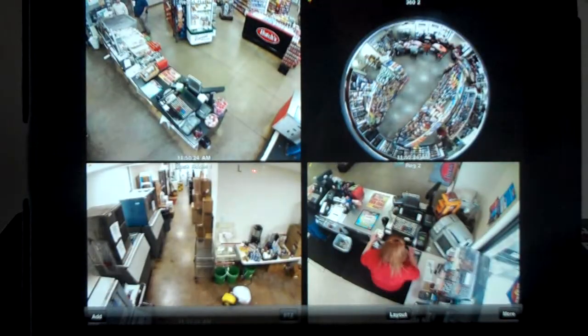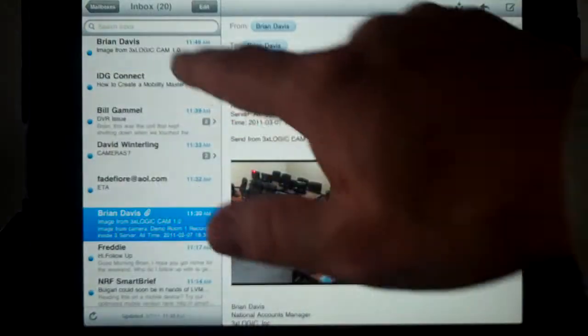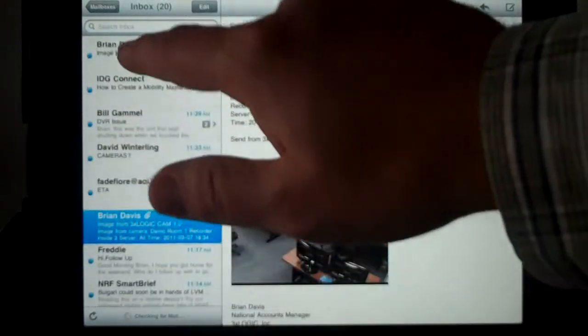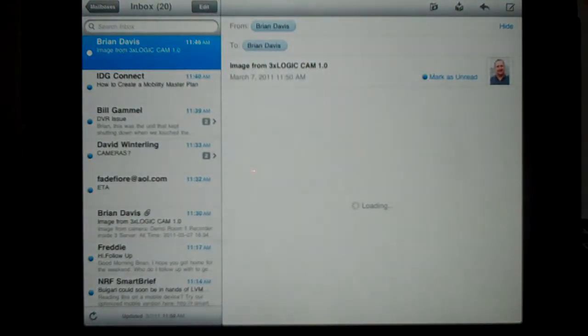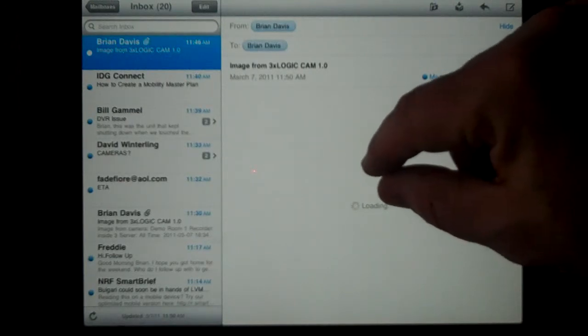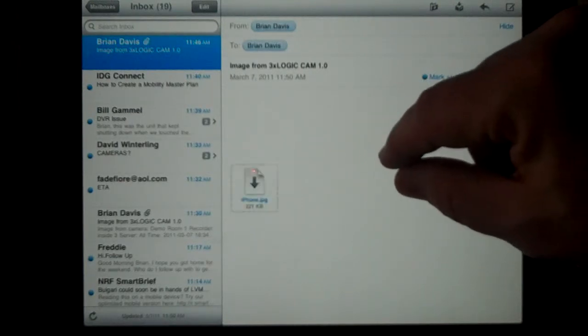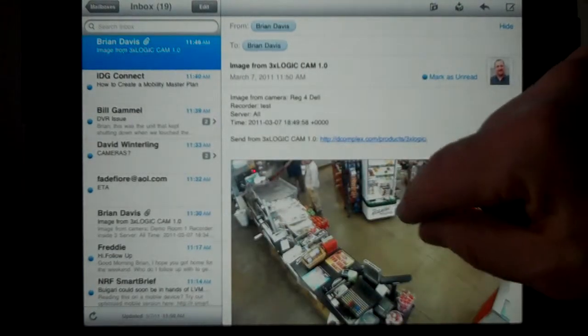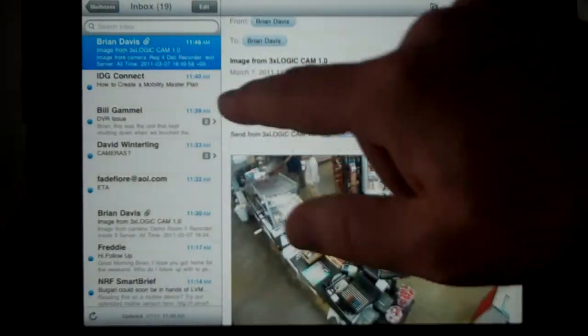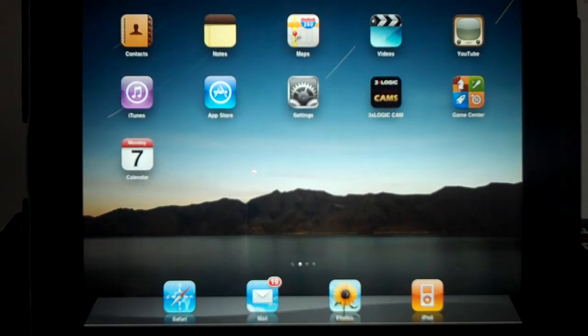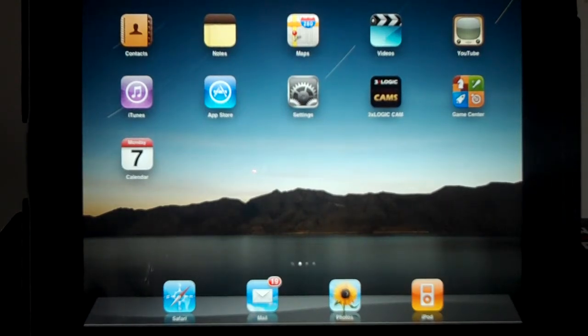If you want to verify that, go to your email application and bring it up. Sometimes it takes a little bit of time to download, but then you can see the image from there. That is our quick demonstration of the iPhone iPad application — the 3XLogic CAMS app. Thank you.